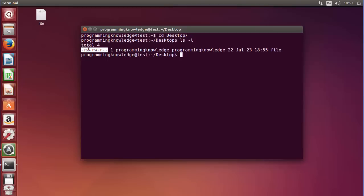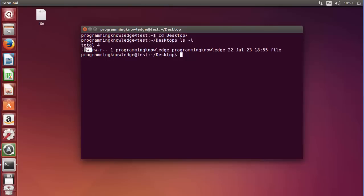This area here is the permission for the file. The first dash on the left-hand side is the type of file. For example, if it's a dash it means it's a normal file; if it would be a 'd' then it would be a directory; if it would be a 'c' it would be a character special file; or if it would be a 'b' it would be a binary special file.